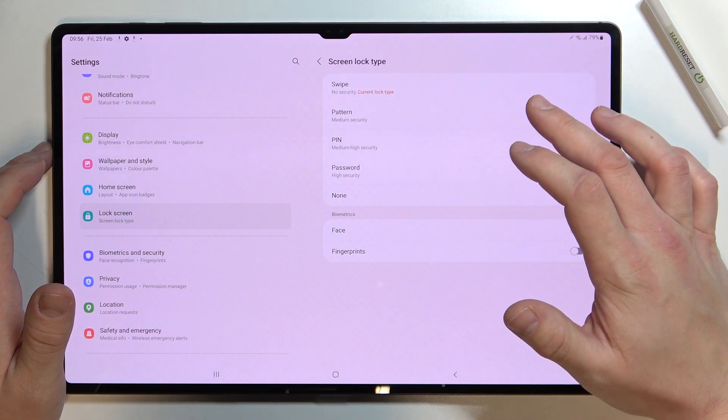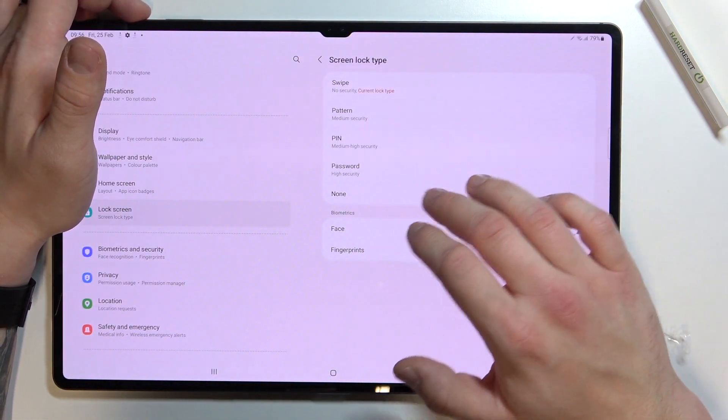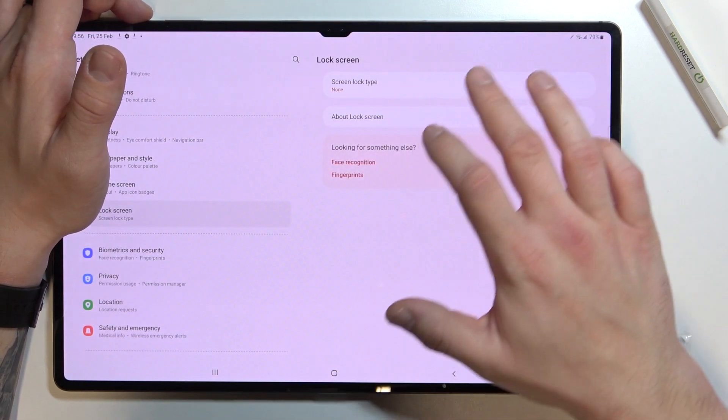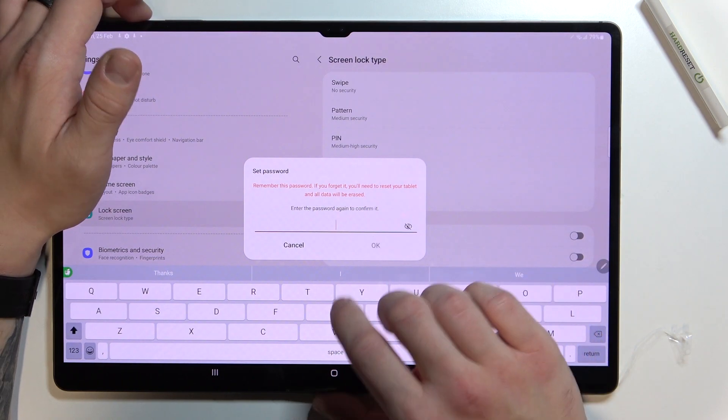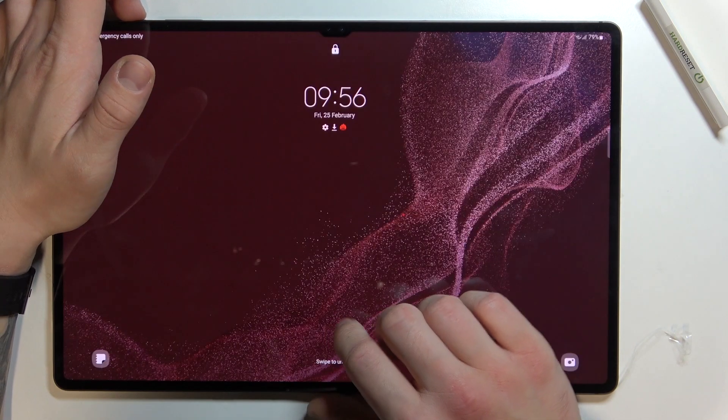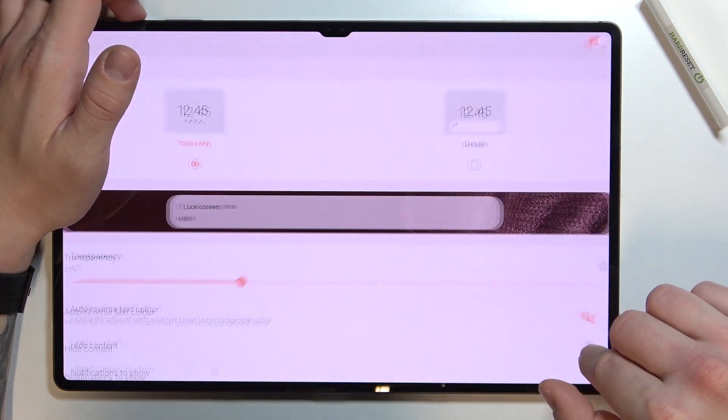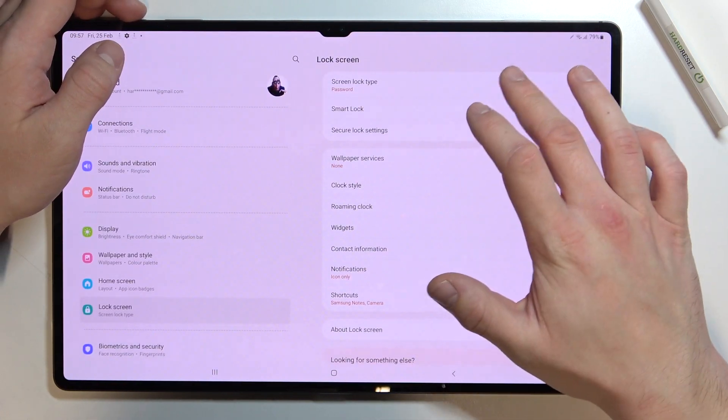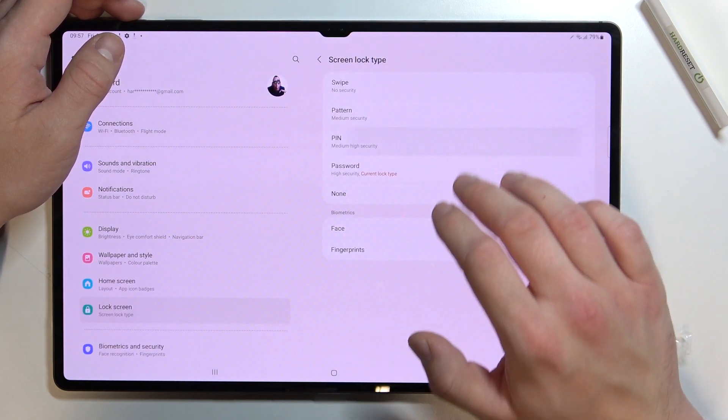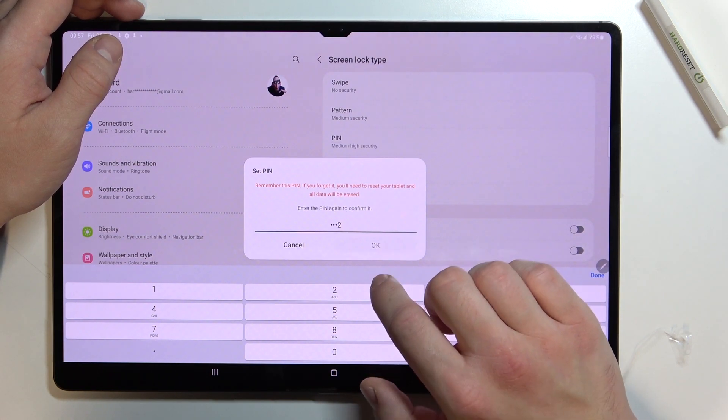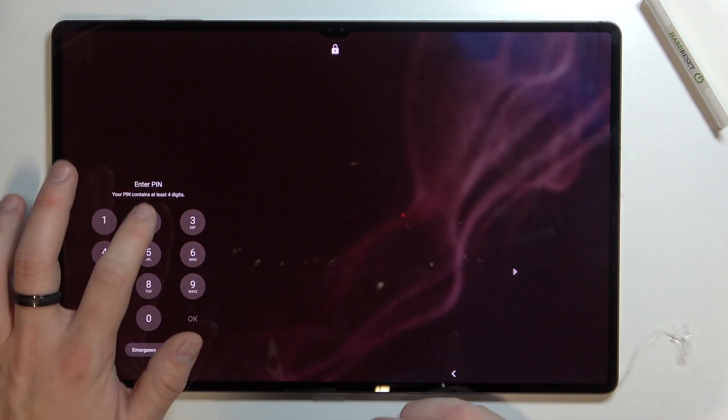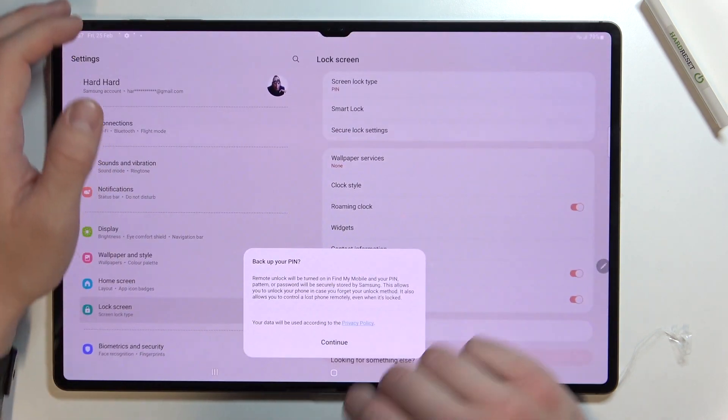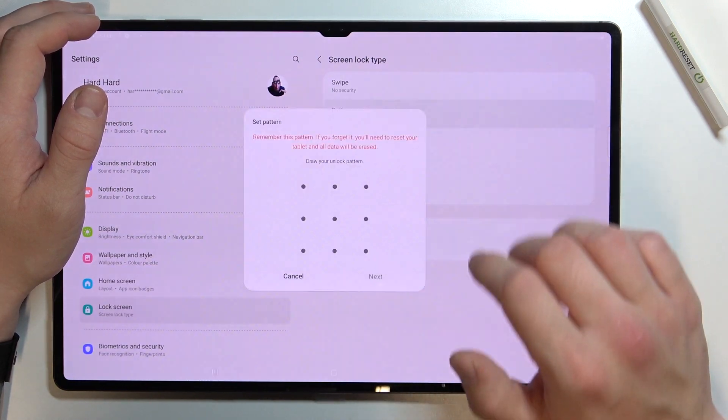Let's start with the top of the list where we've got swipe, none, password, pin, and pattern.